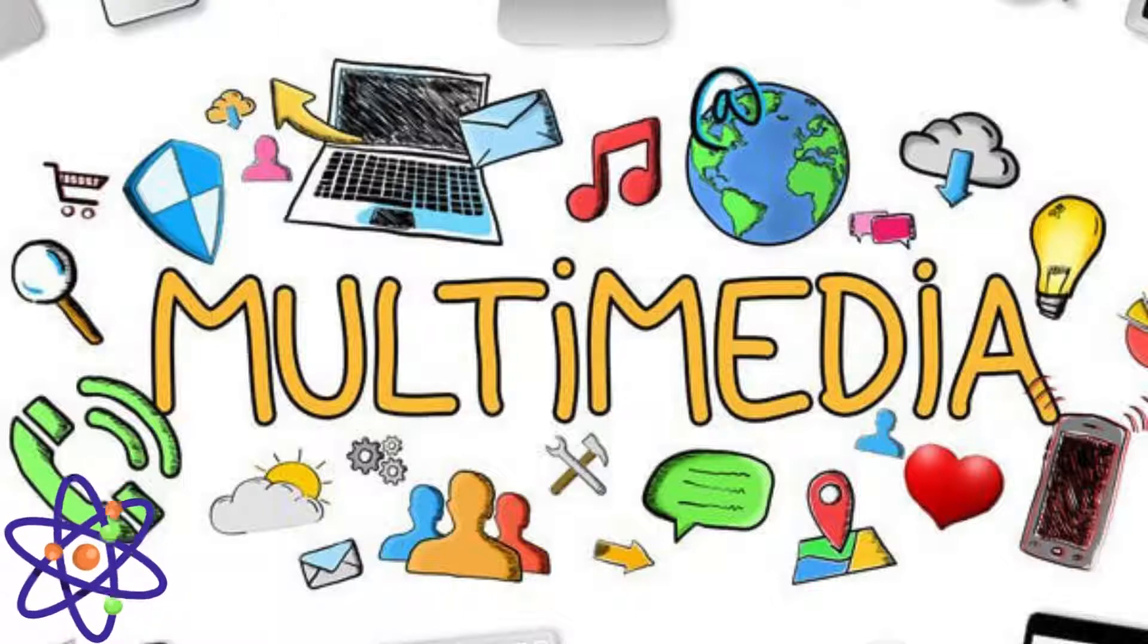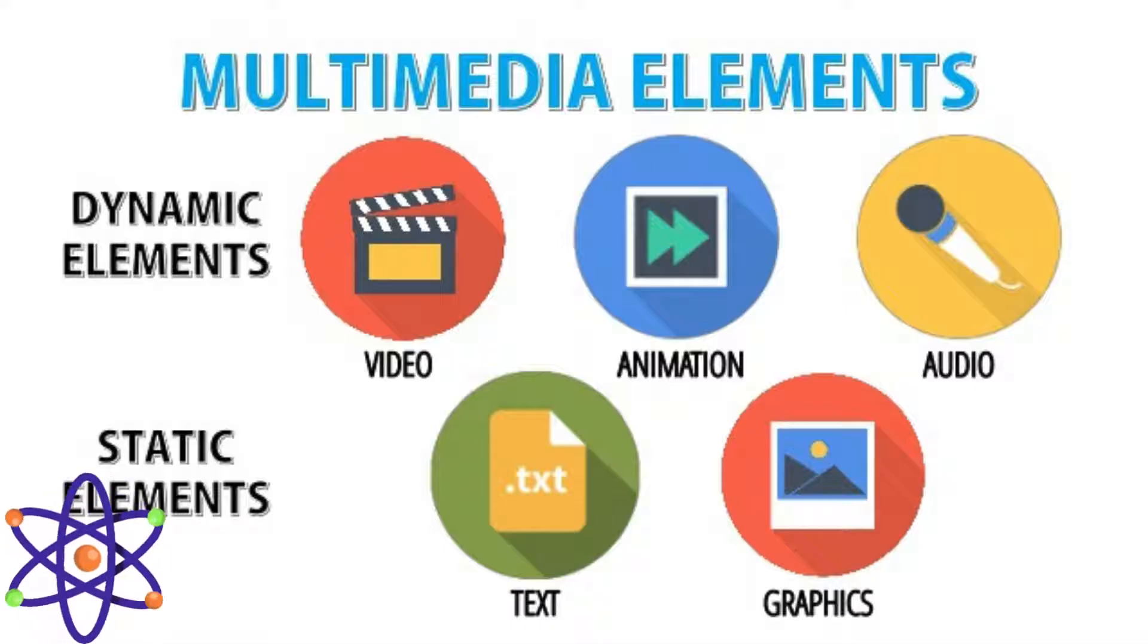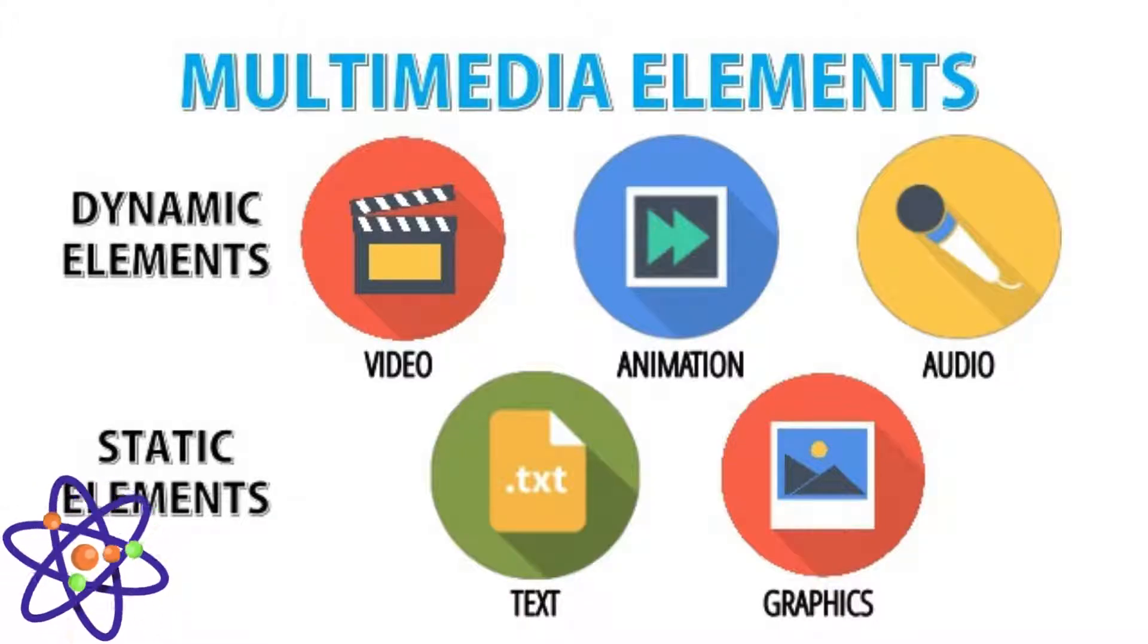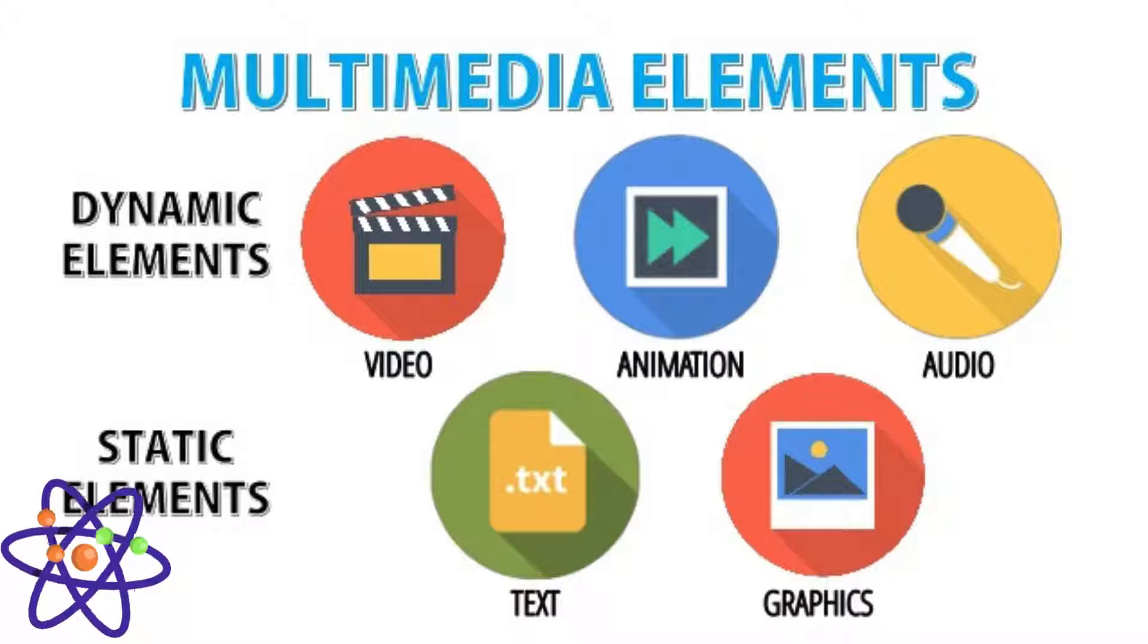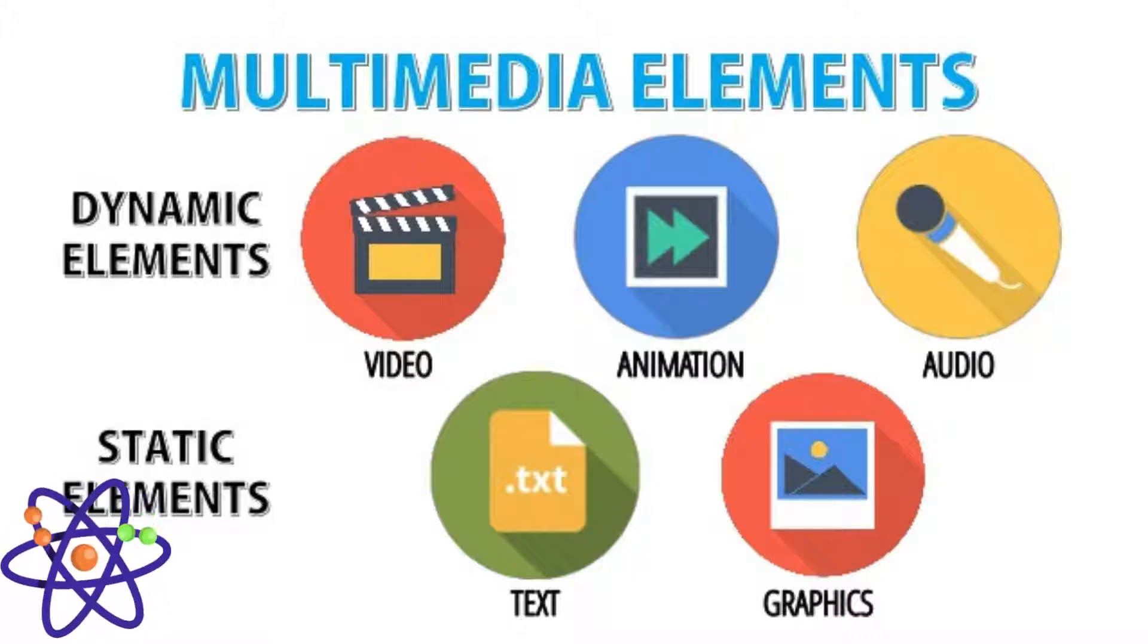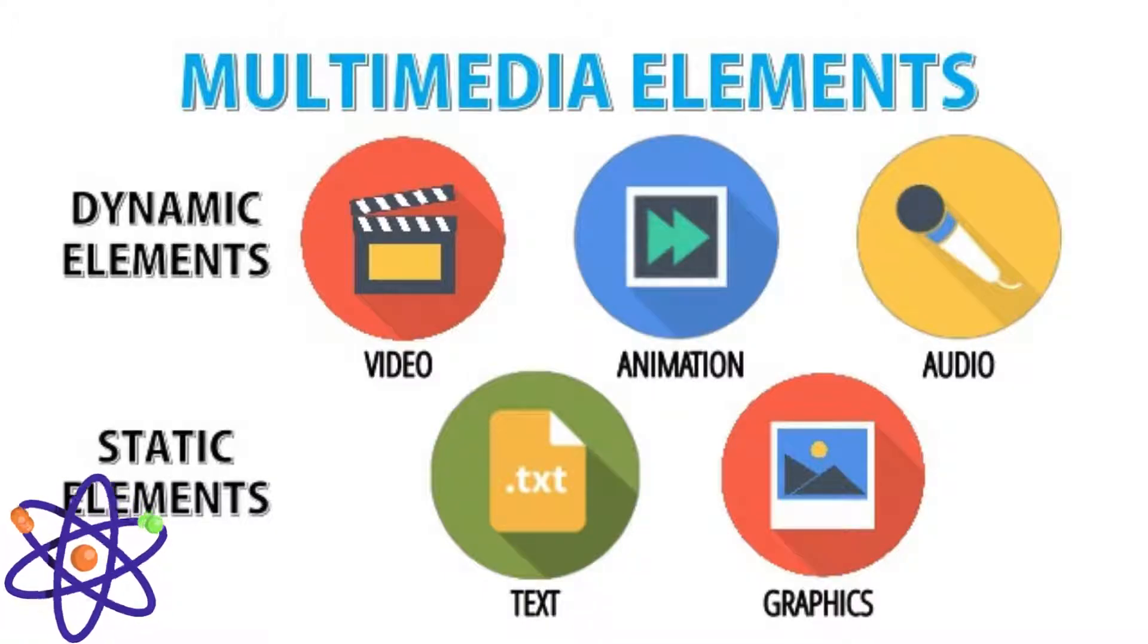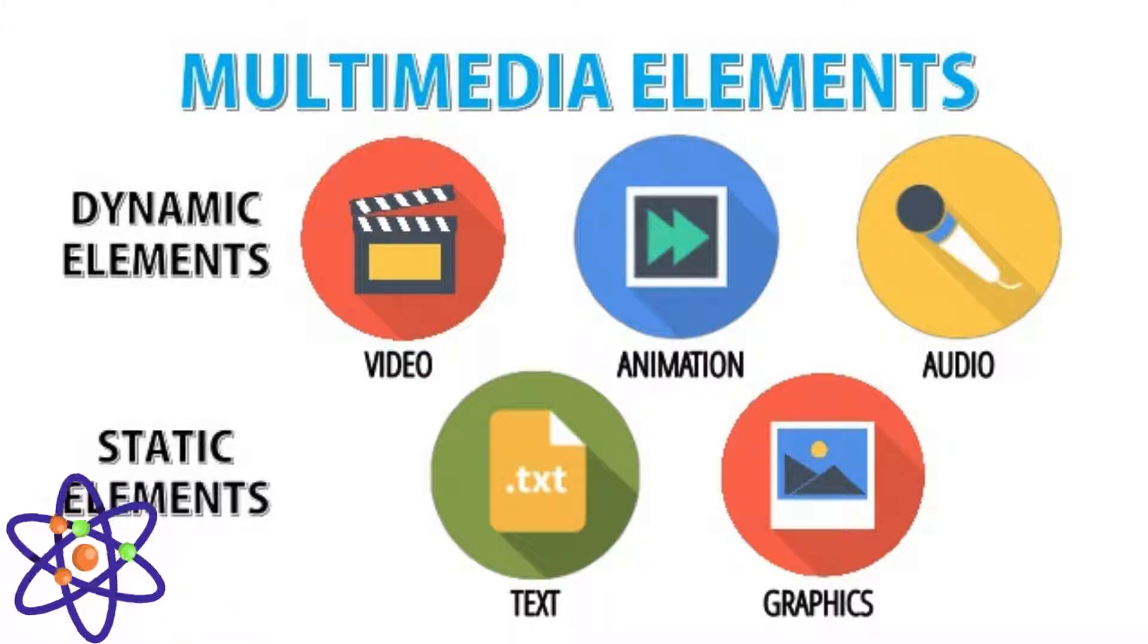Now it is time to discuss the components of multimedia system. At first, text. Text is a fundamental component of multimedia systems, serving as a primary medium for conveying information. It includes everything from plain text to formatted content with various fonts, sizes, and colors. Text is used for headings, captions, subtitles, and body content, enhancing clarity and providing context for other multimedia elements.